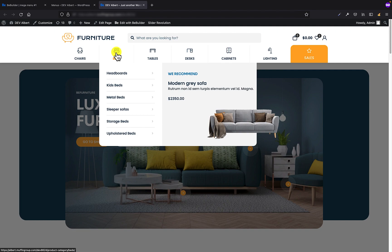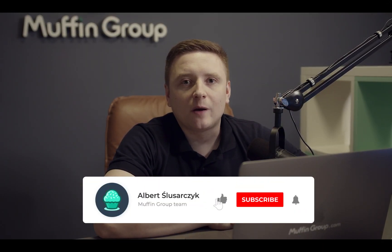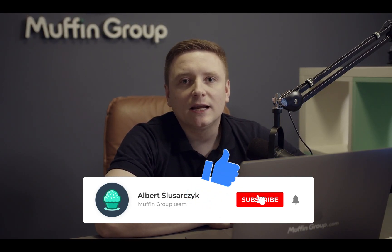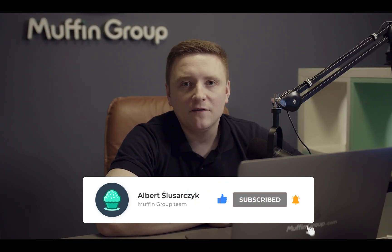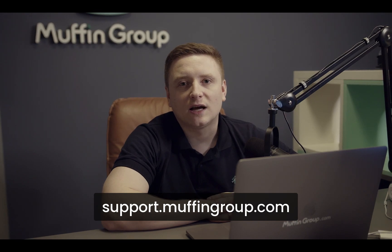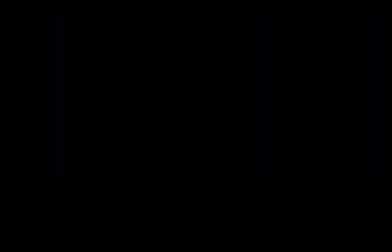As you can see, the mega menu we've just created is exactly the same as the rest. Hope you like this tutorial and creating any kind of mega menu will be child's play from now on. That is all for this video — thanks for watching and remember to like, subscribe, and click the bell icon to get notified every time we release a new video. If you have more questions, please visit our support center at support.muffingroup.com.